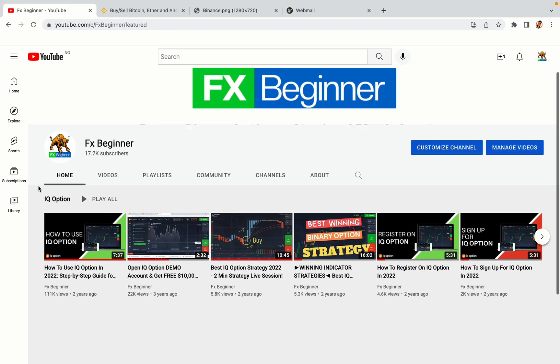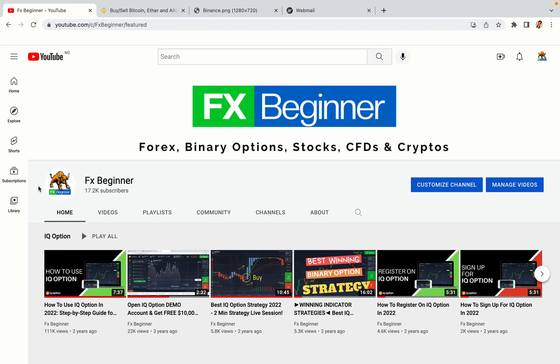Hello my fellow traders and welcome to FX Beginner, the largest Forex, Crypto, Stocks, Binary Options and CFD Resource Channel for Beginners.